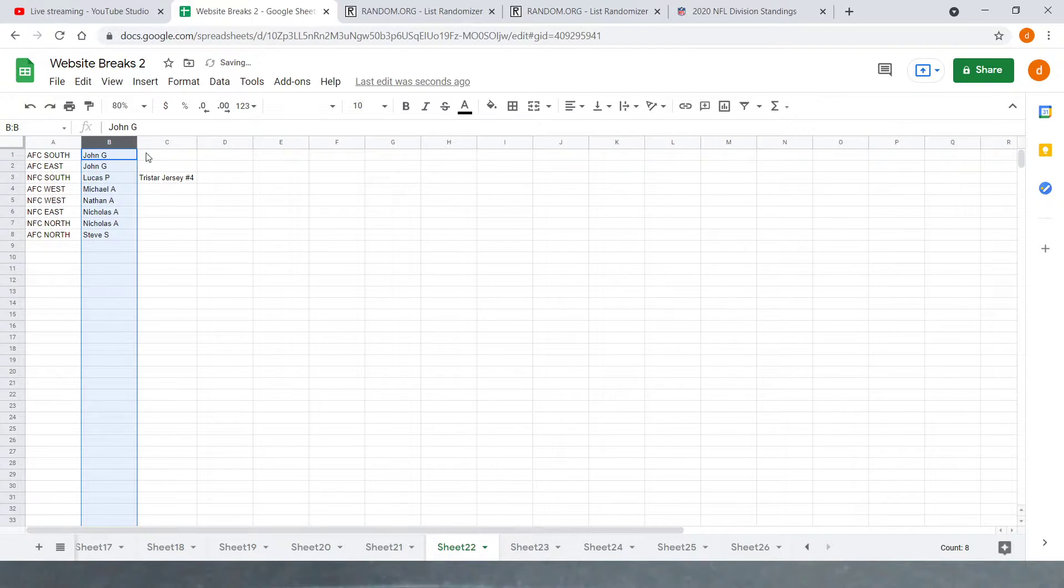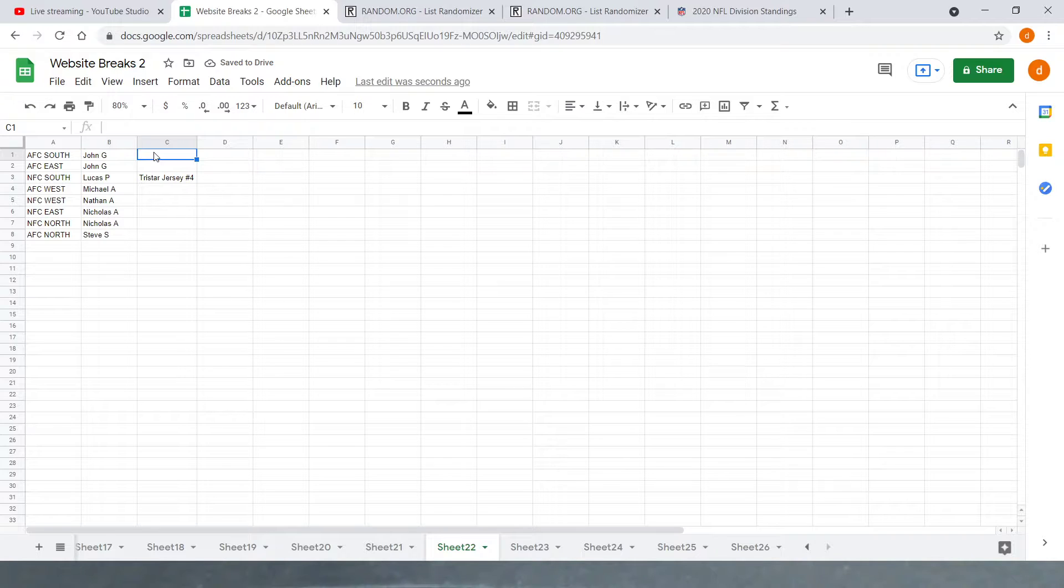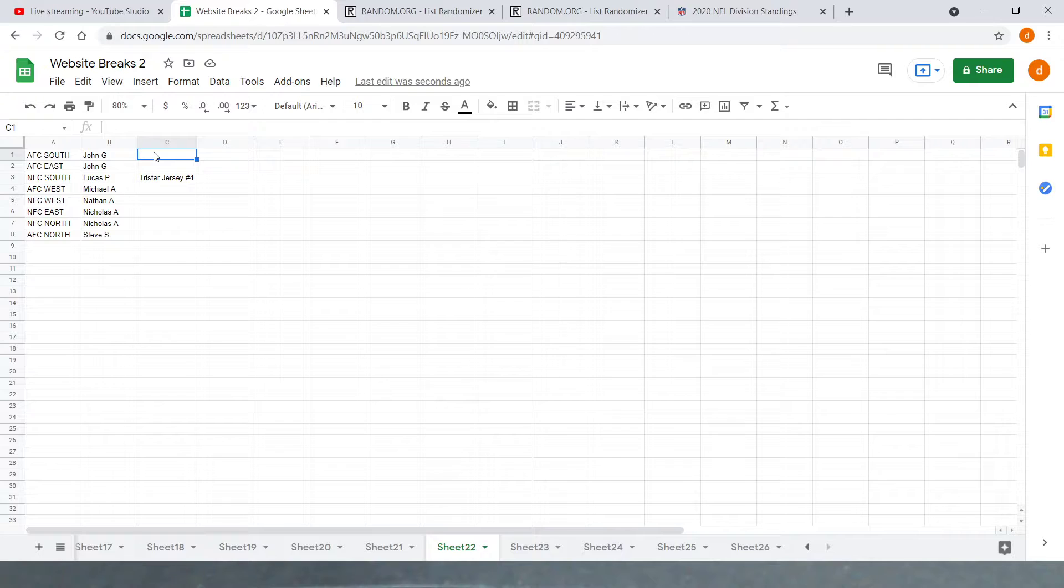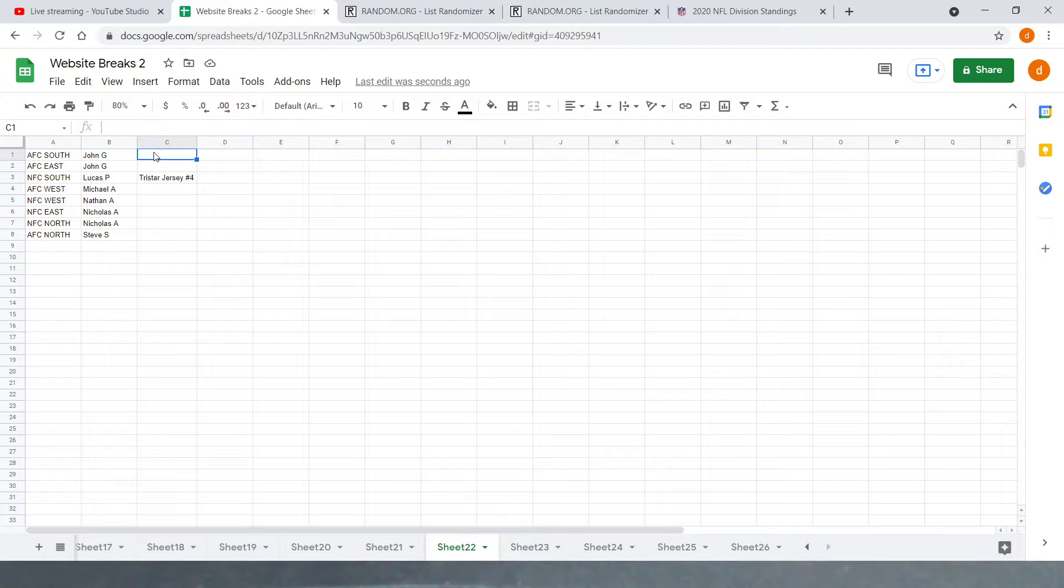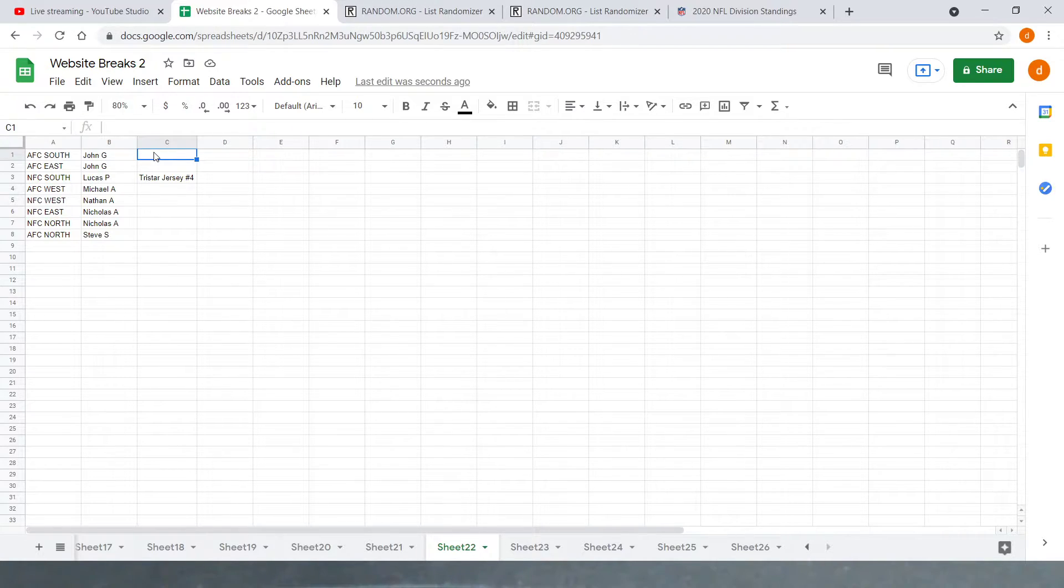And John G with the AFC South and the AFC East. Lucas P with the NFC South. Michael A with the AFC West. Nathan A with the NFC West. Nicholas A with the NFC East and the NFC North. And Steve S with the AFC North. So, if you guys want to make trades, I would do it now. Otherwise, we'll get started on it.